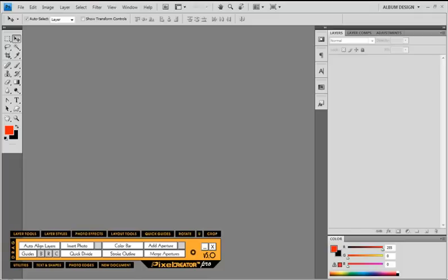For those of you who have already upgraded to the new Windows 7, PixelCreator Pro has no complications with Windows 7 either. So if you have Windows XP, Windows Vista, or Windows 7, and any version of Photoshop whether that be CS2, CS3, or the new CS4, PixelCreator Pro 5 is going to work just fine for you.